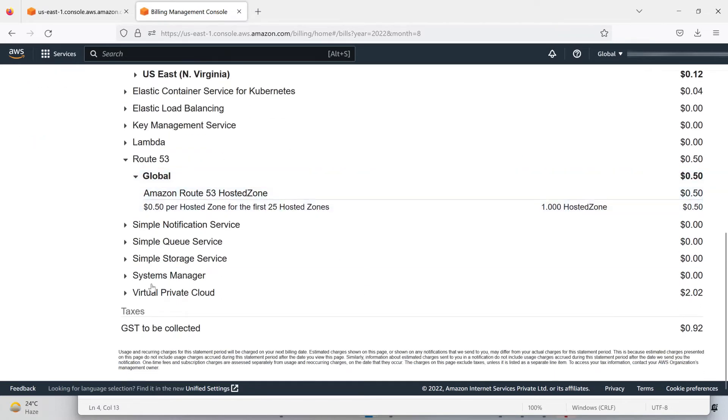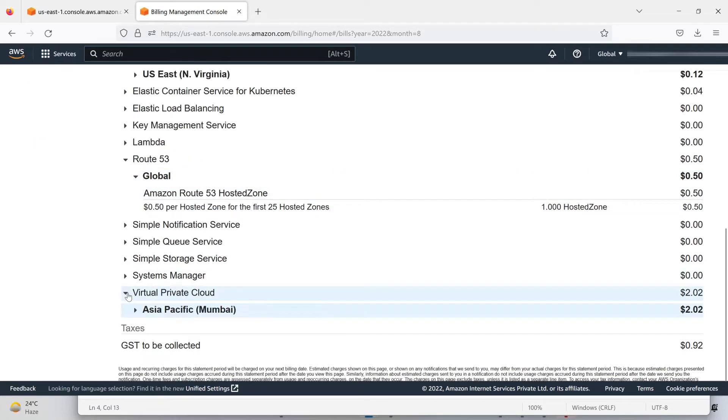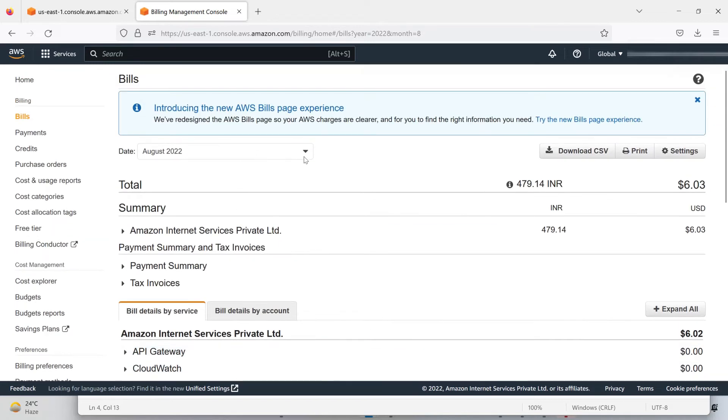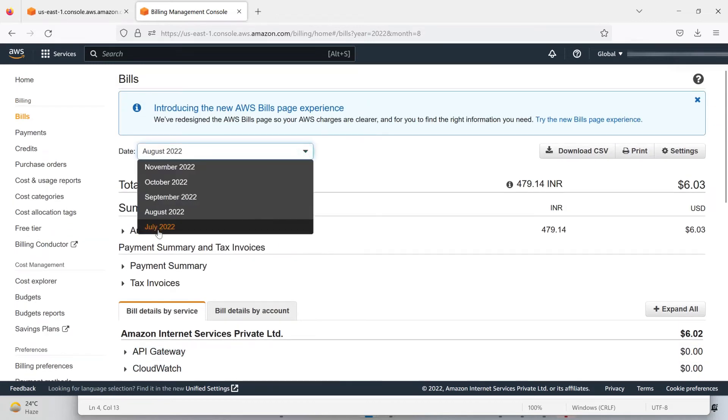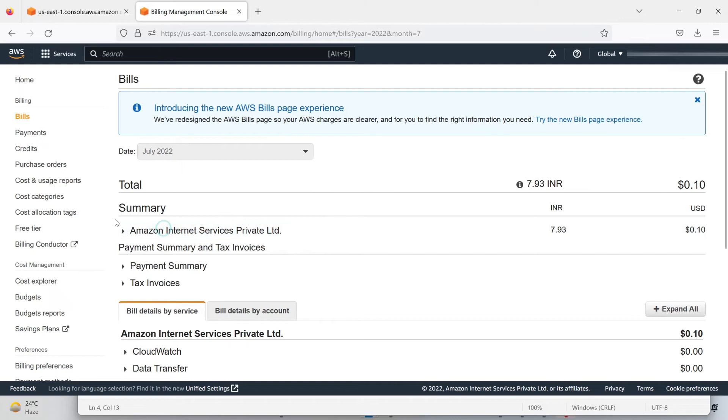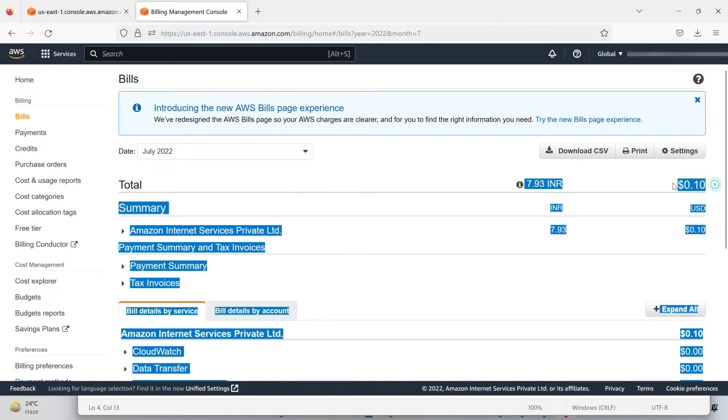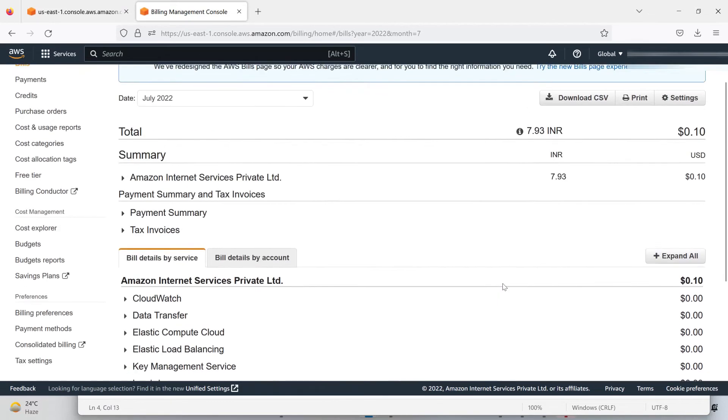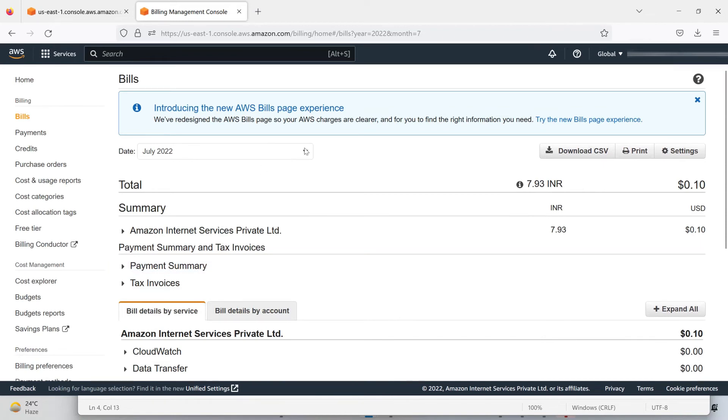These are the services for which I got charged. Let me see for the July billing cycle—I got charged $0.10. So as you can see, I have paid out all my bills.